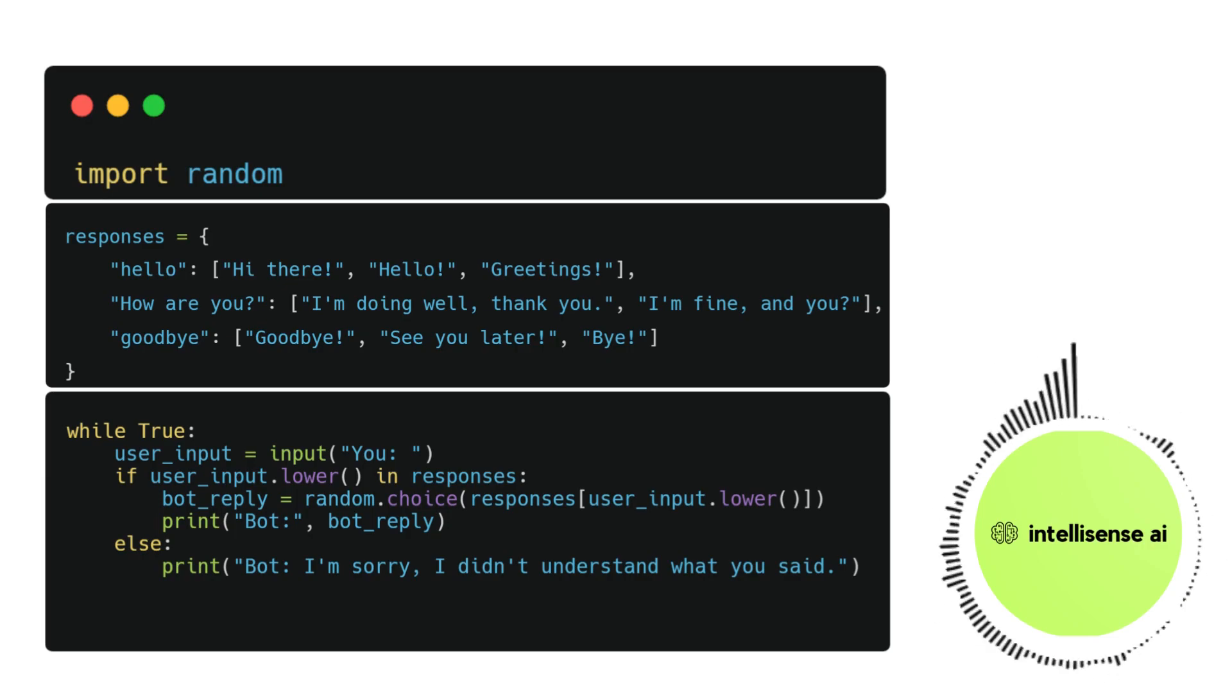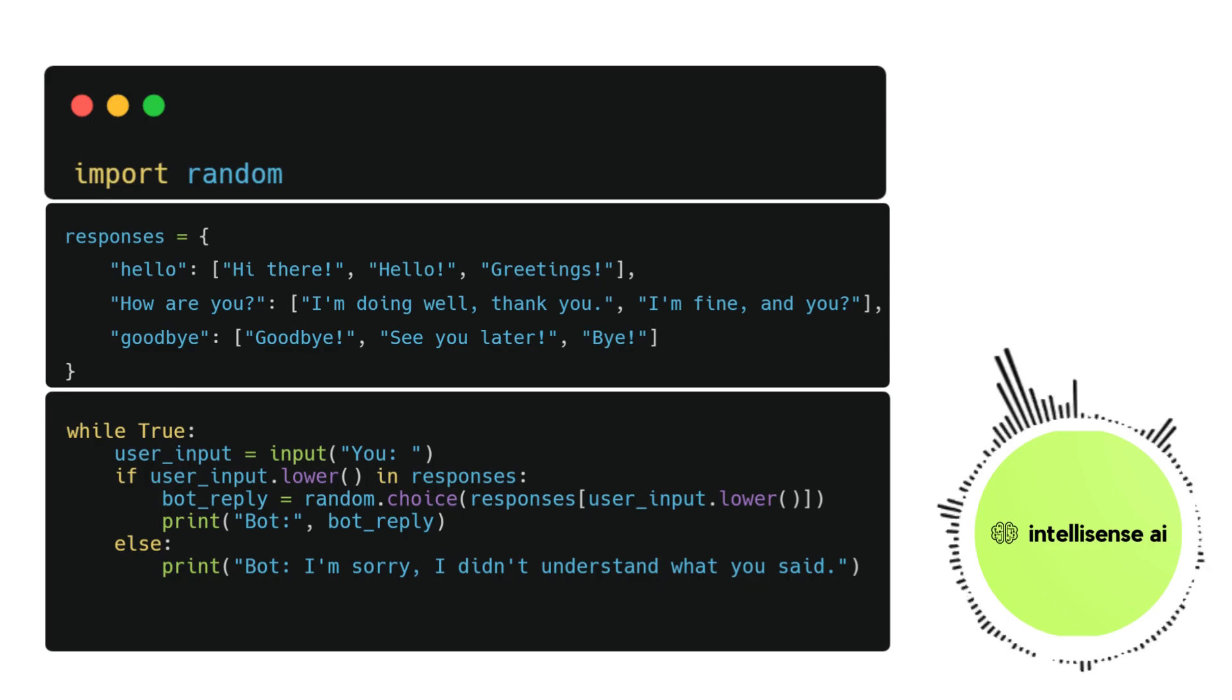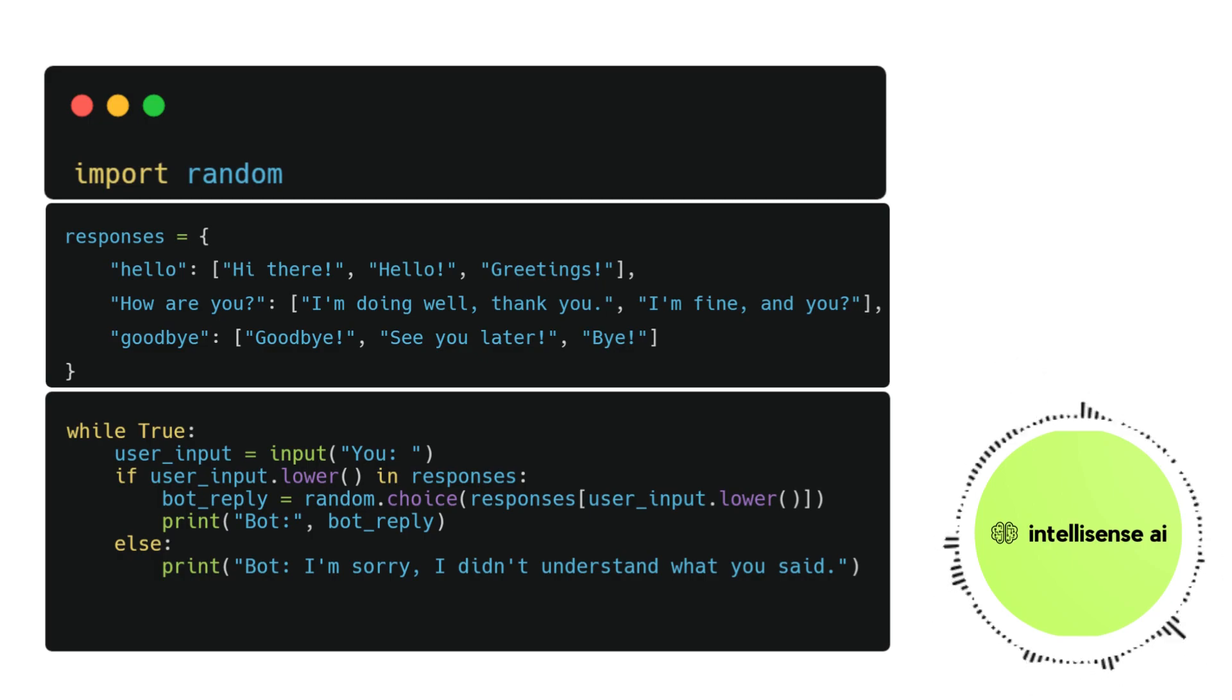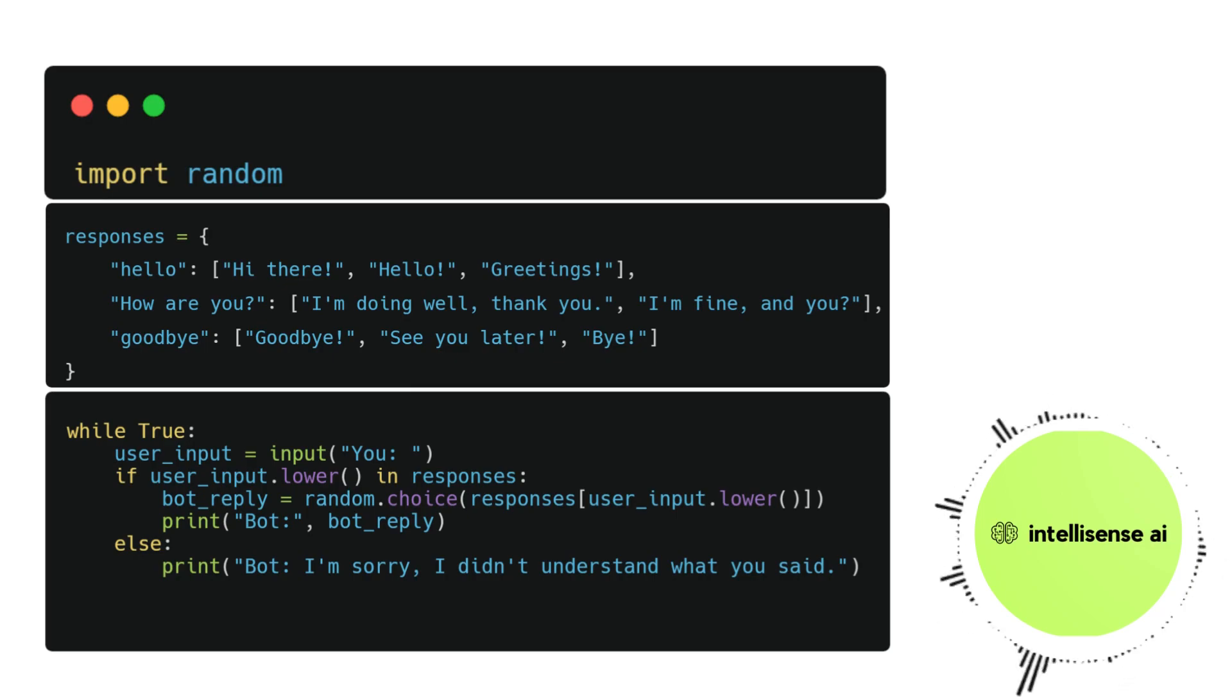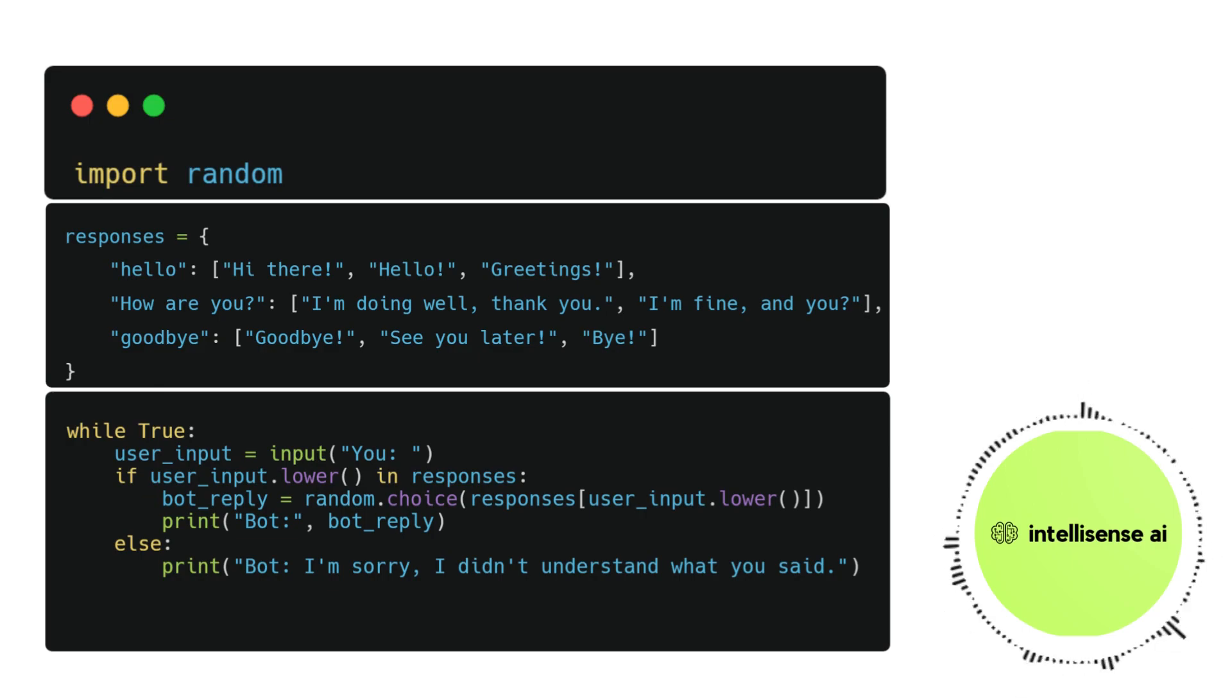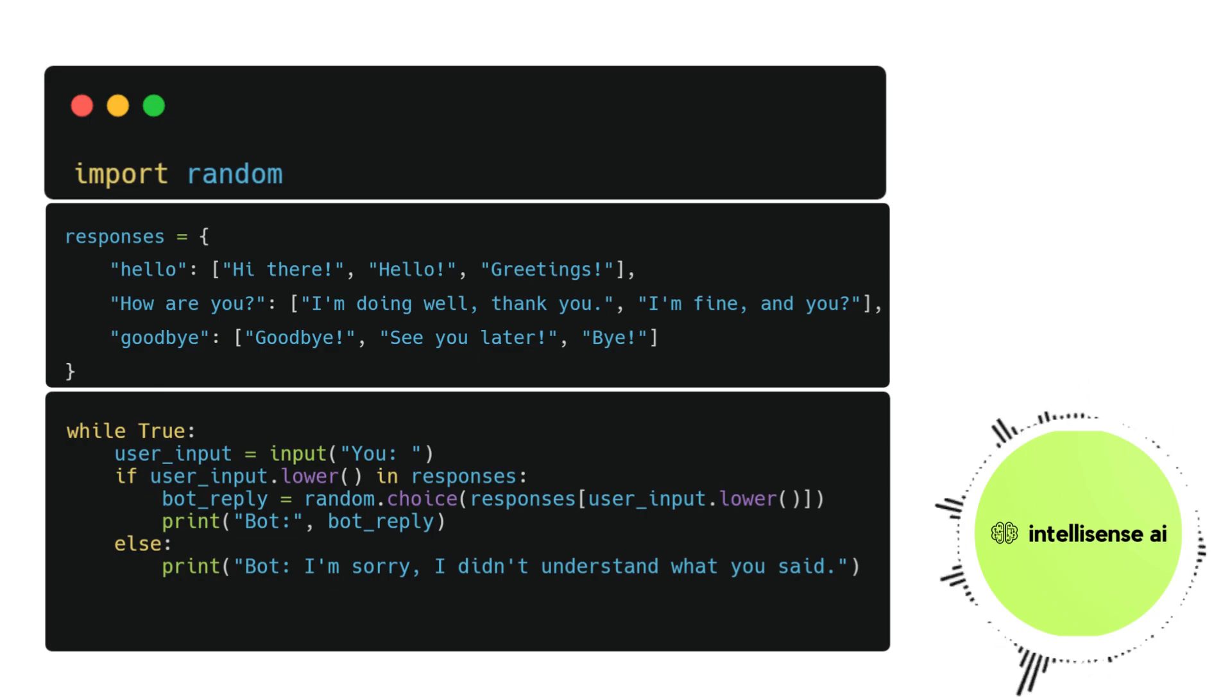In this case, the bot prints a default message indicating that it doesn't understand what the user is asking. When the user types input that matches one of the keys in the responses dictionary, the bot will choose one of the possible responses at random, print it to the screen, and the loop continues, prompting the user for input.